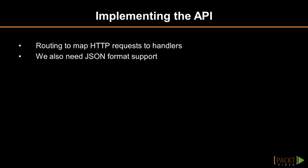Having all the routing mechanisms, we can easily implement correct mapping of HTTP requests to handlers. Something else that we need is JSON support, which we will implement on the go.